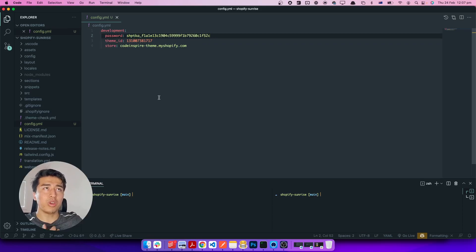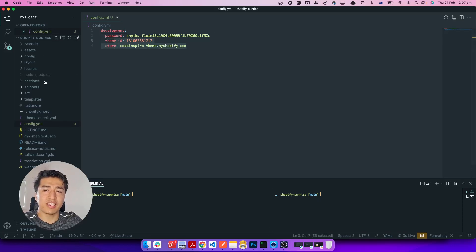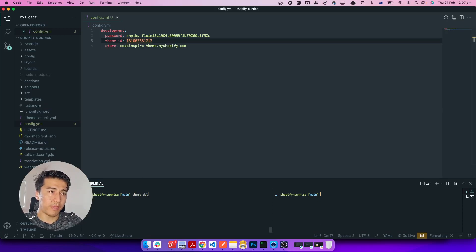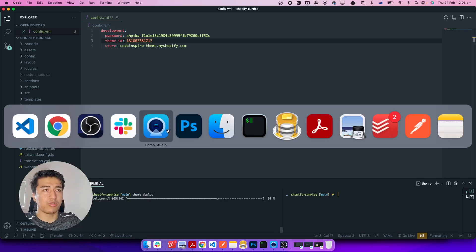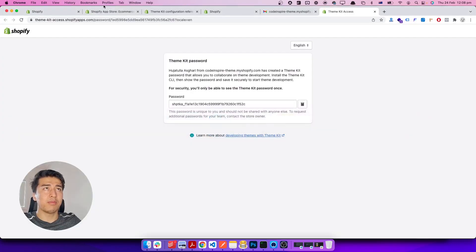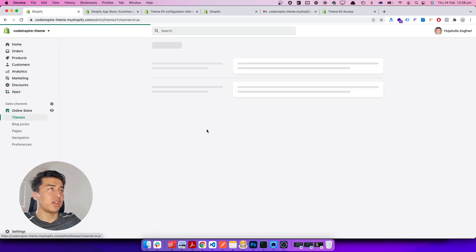Now we paste the password in and we are all set. All we have to do is run theme deploy. When we run theme deploy it will take all the changes and deploy them to this theme. Let's check it out. When it says 'theme deploying' it might show some errors but those are just files that already exist in the theme — it resolved about 73 files or so.